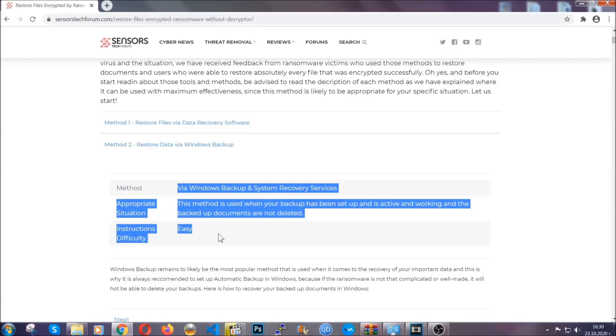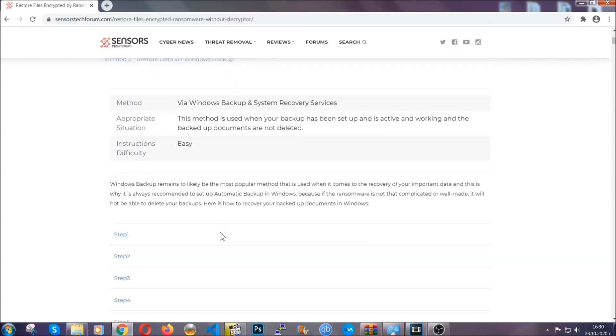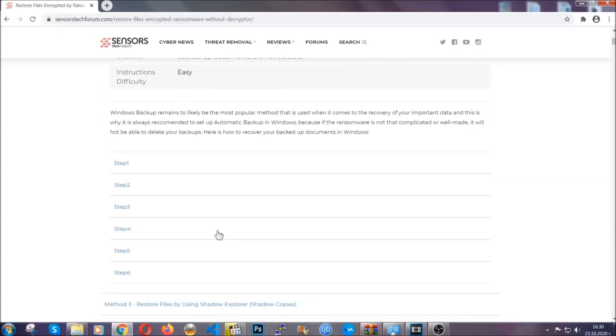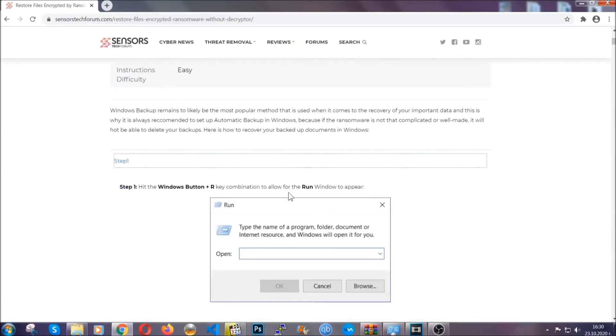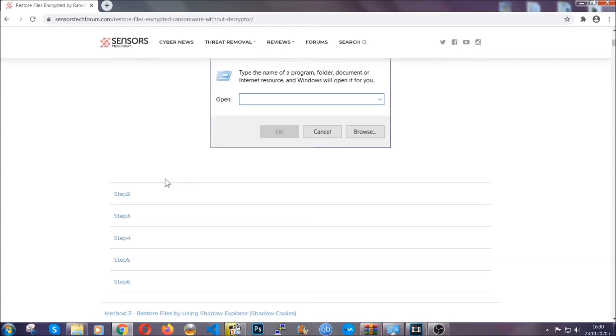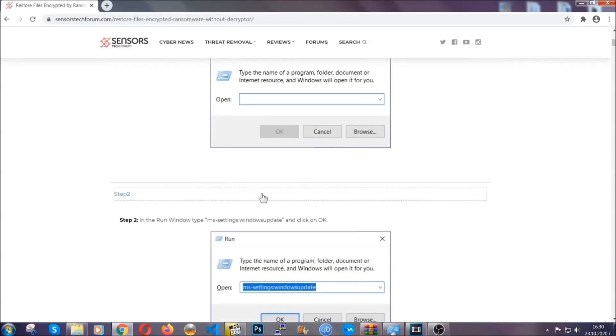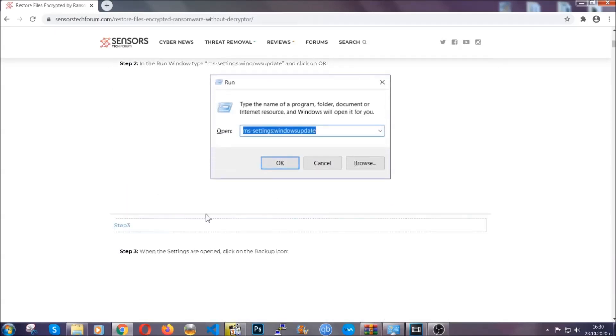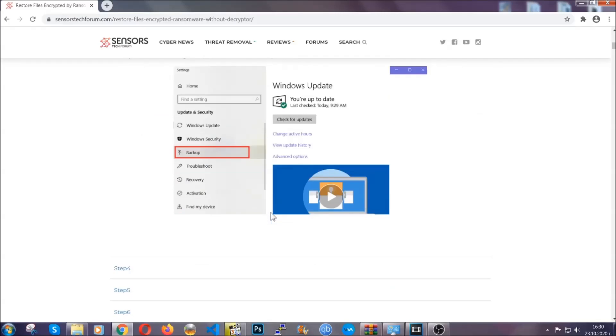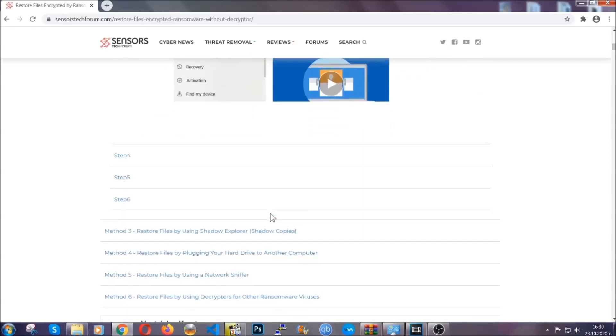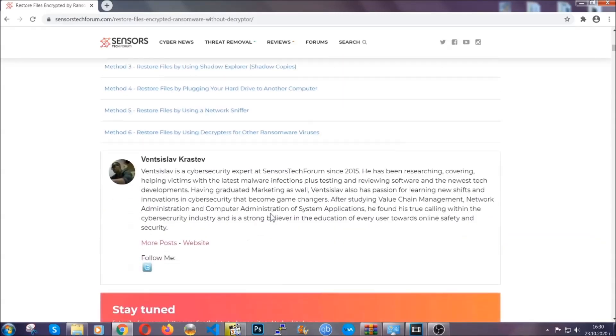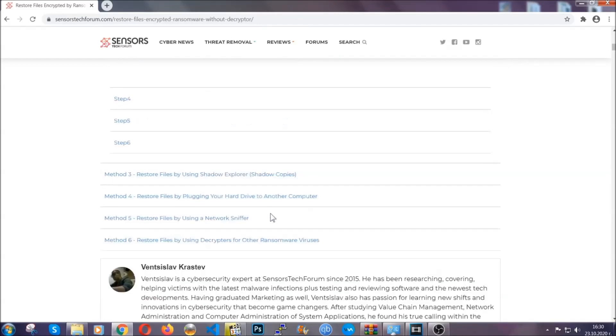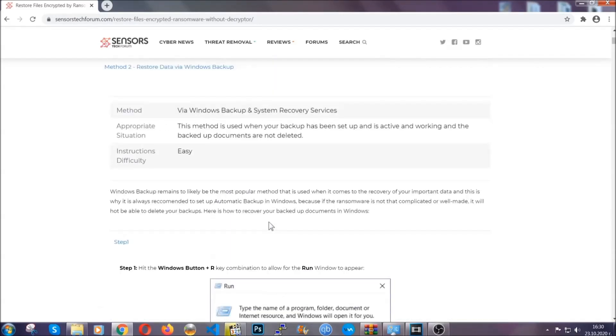These methods are in no way, shape, or form 100% guaranteed to work, but they will surely help you as we have some users who have partially backed up their files being able to recover some of their files and even some users have been able to recover all of the files.